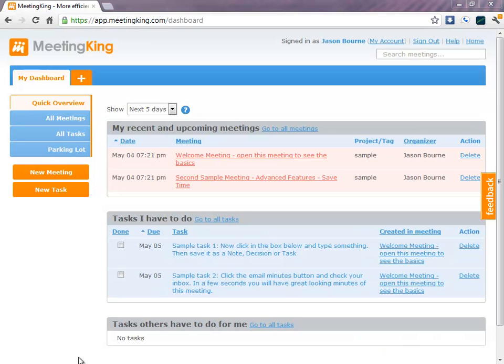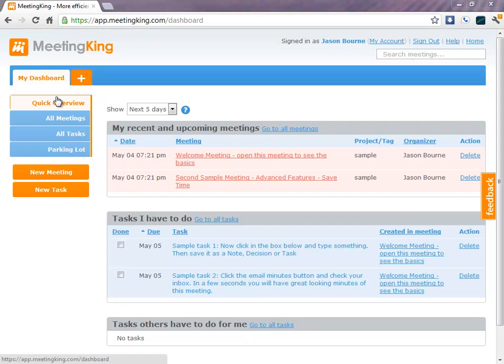Okay, let's go to the app. When you log in, you'll land on a quick overview in my dashboard.